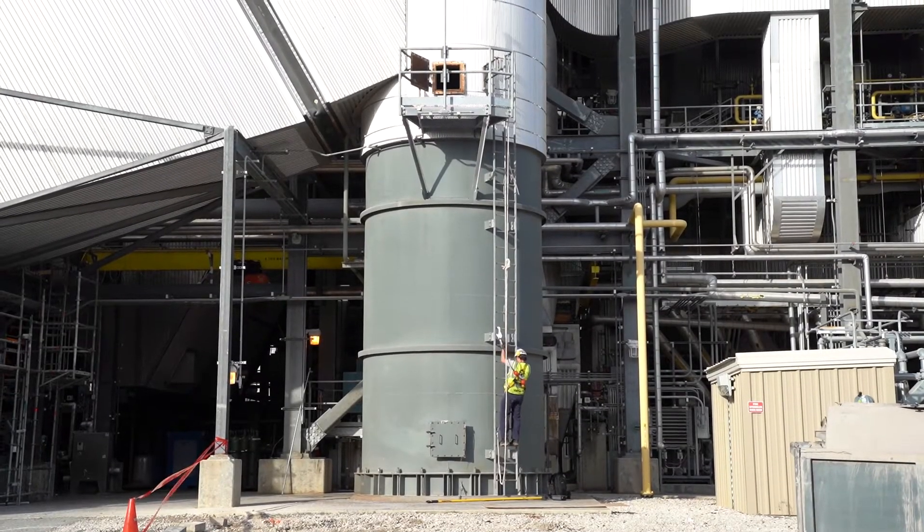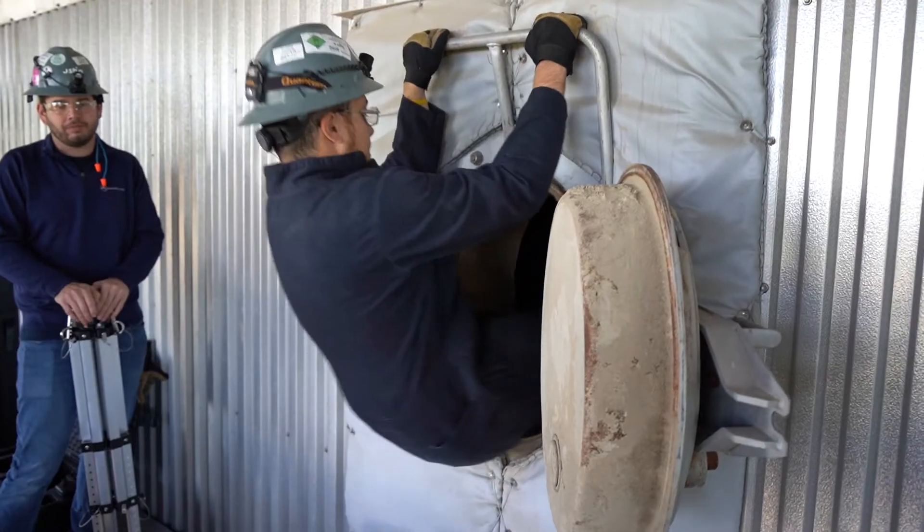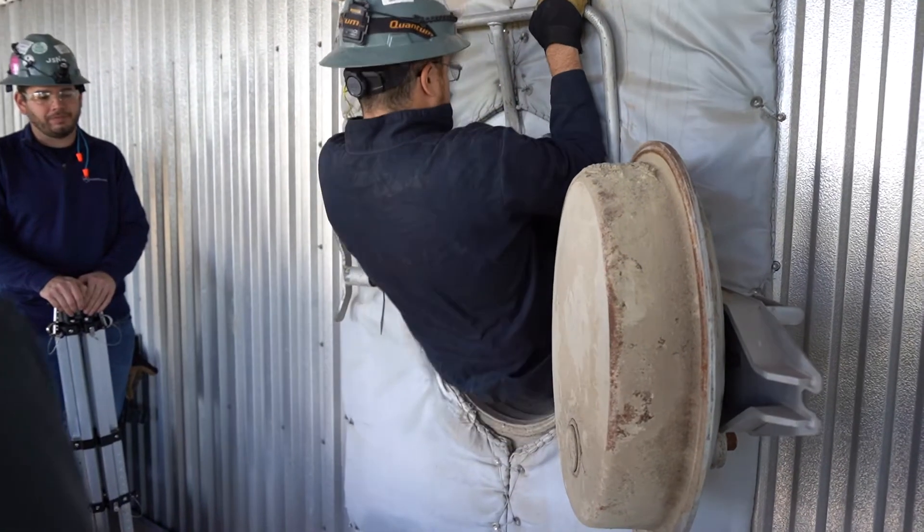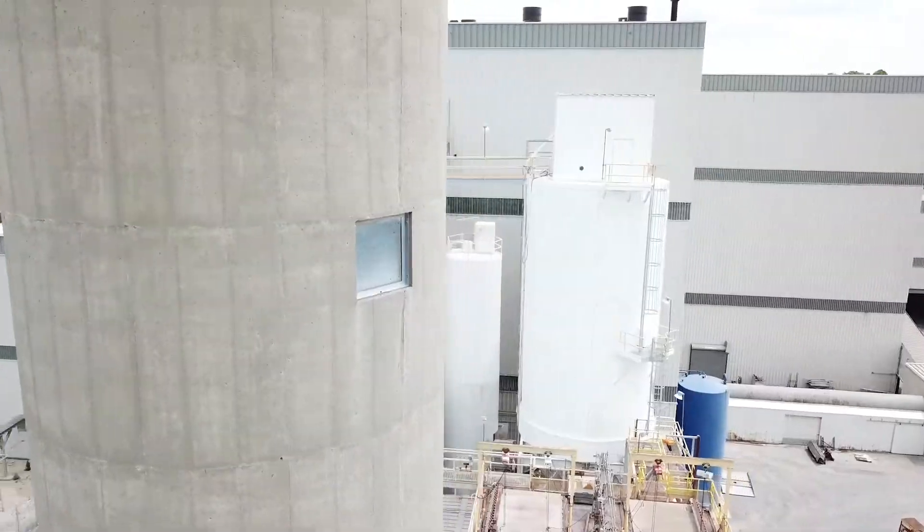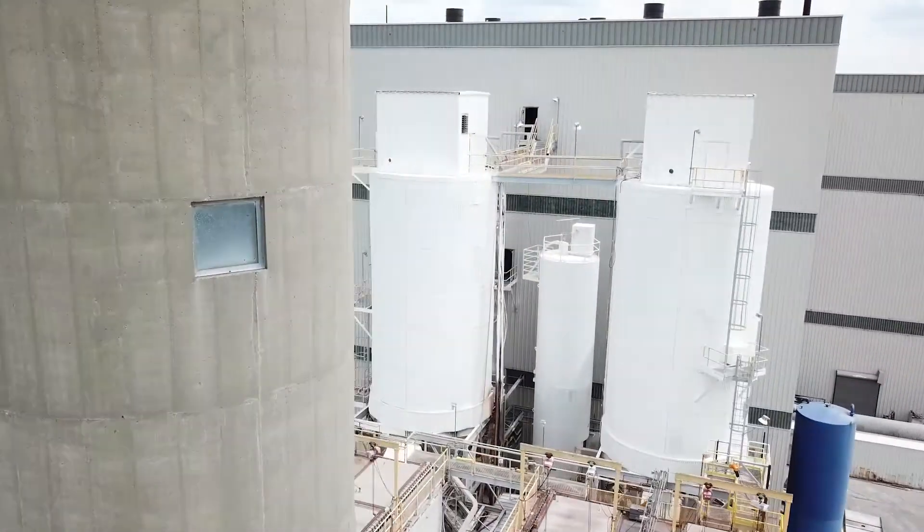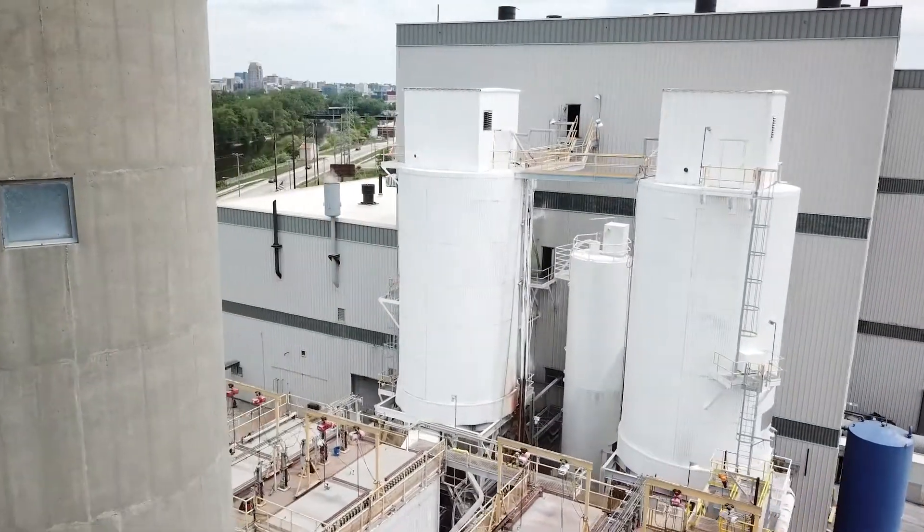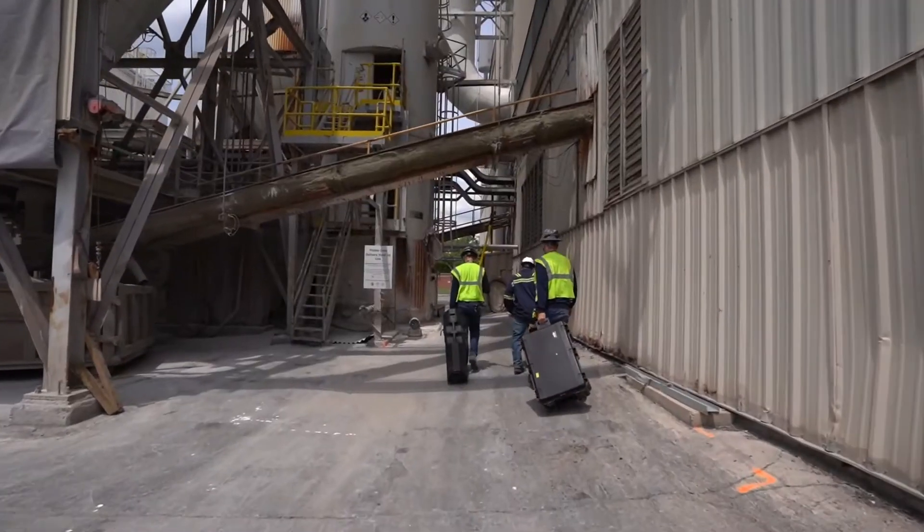From scaffolding to rope access, chemicals to toxic dust, inspecting confined space environments can be dangerous and put inspectors' lives at risk.